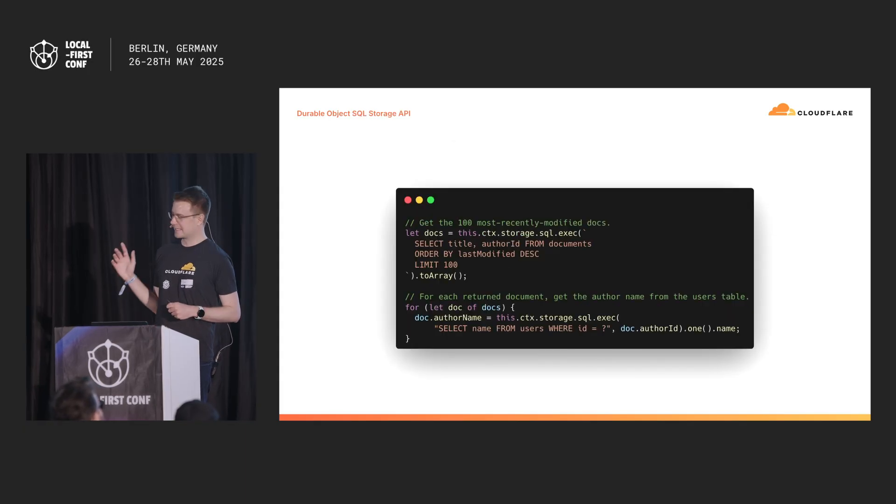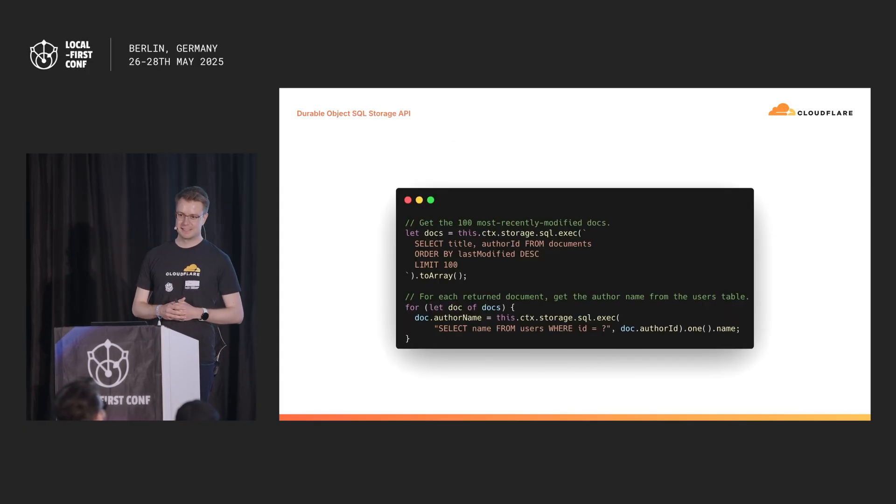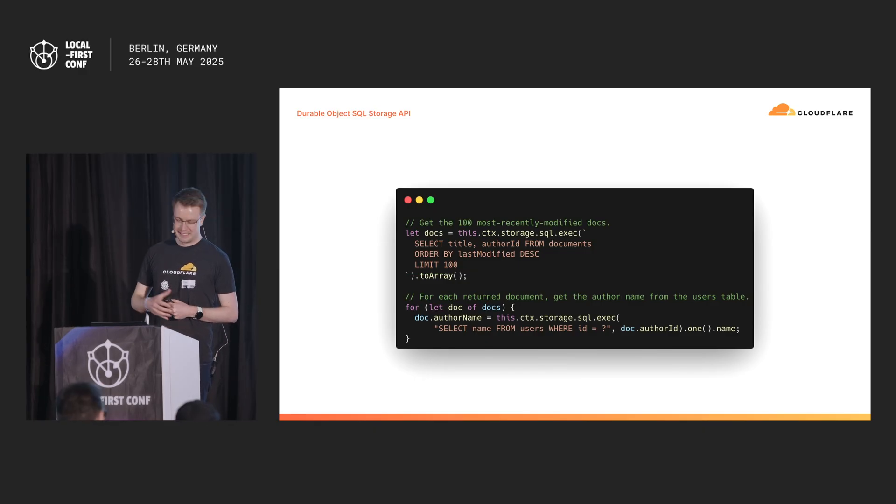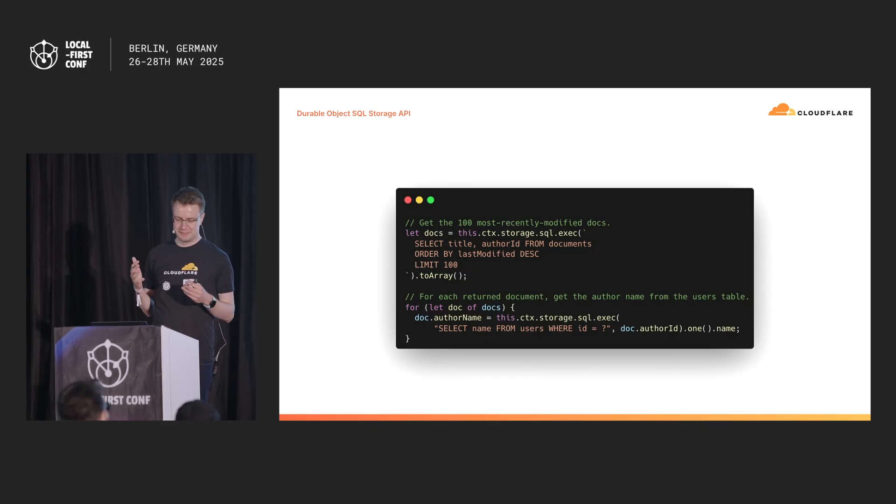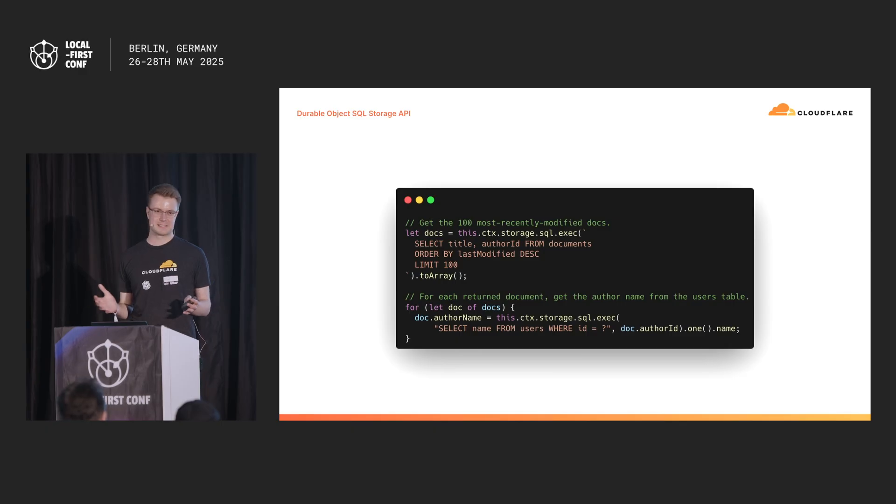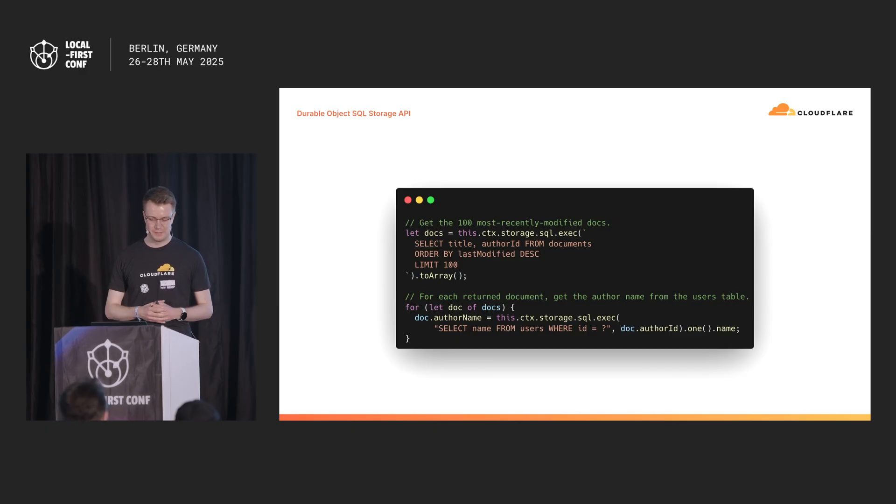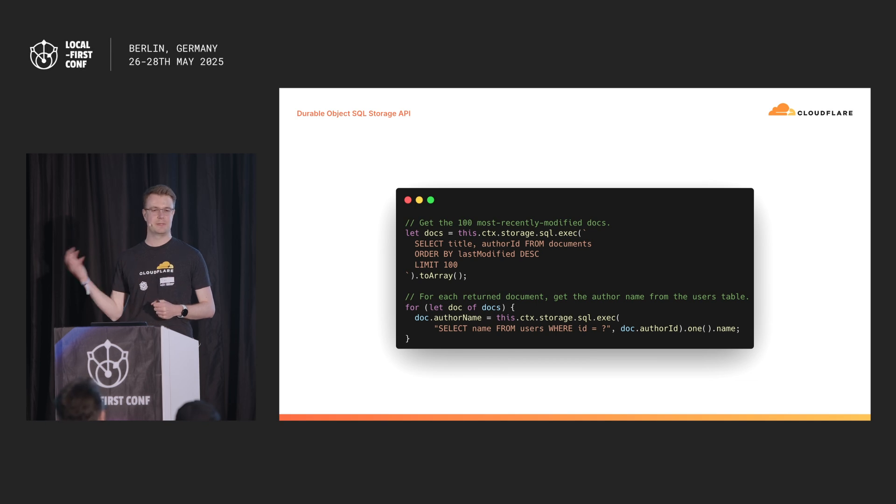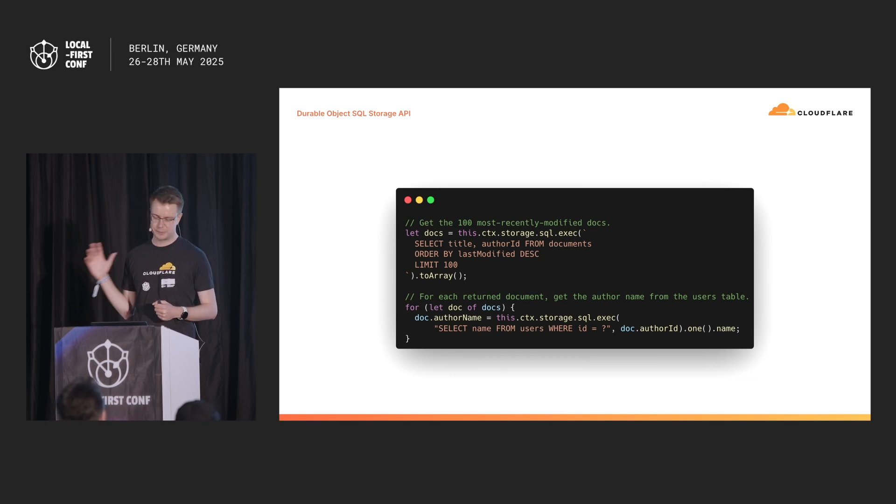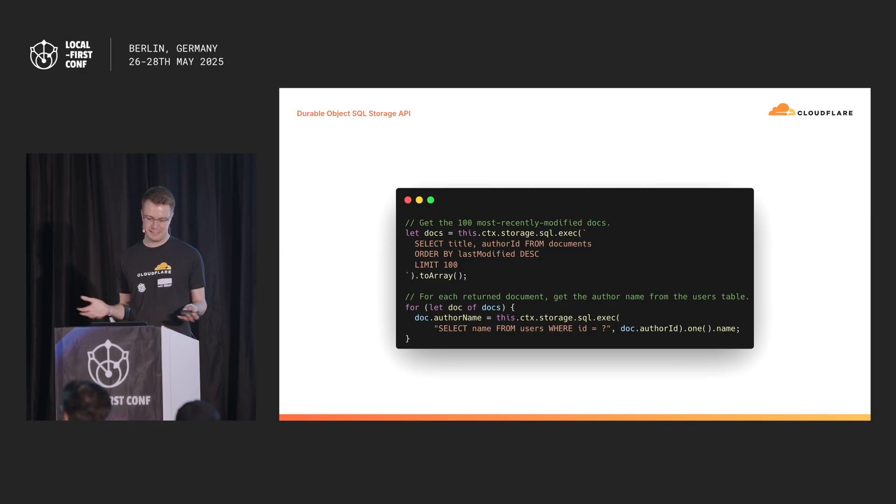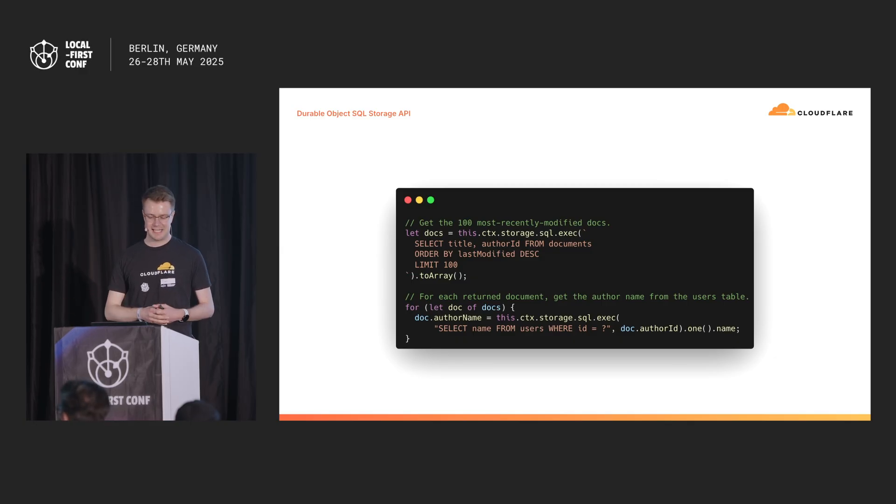If you look at this example of a database query, that's the type of query that usually gets you thrown out of a conference. We can query all documents, and then do a second query over all of them. This on network database is going to have terrible performance, the n plus one problem. But since we are running a database in the same process, those calls are going to be incredibly fast. So you can get away with a lot of interesting and simpler data access in your durable objects.